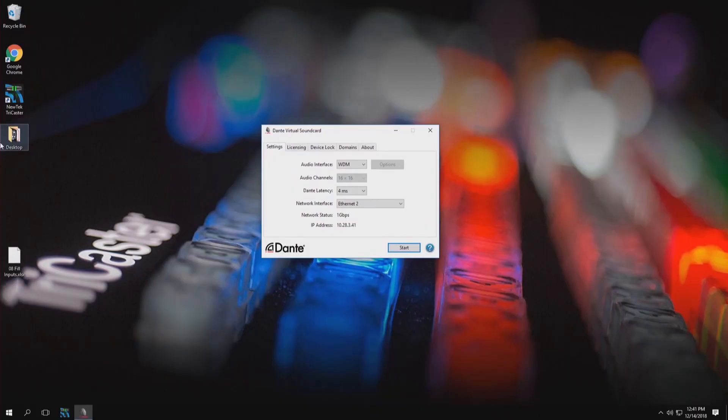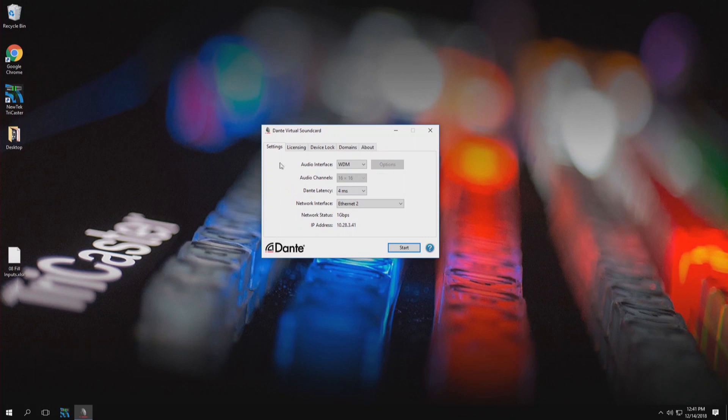So now on our TriCaster on the Windows side we'll need to open up the Dante virtual sound card that we've downloaded and you'll see a couple different options here. Just to give you an idea of what to stick with, let's go ahead and we'll stick with WDM for the audio interface.